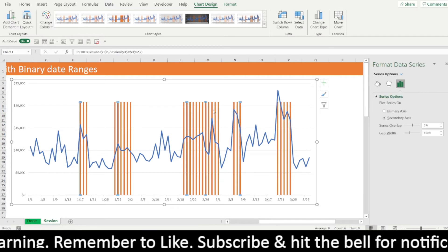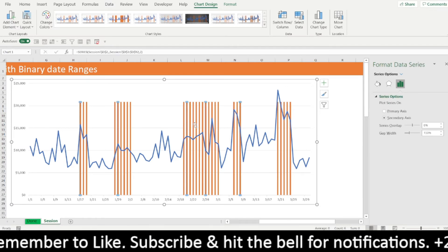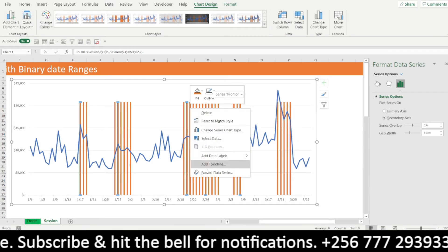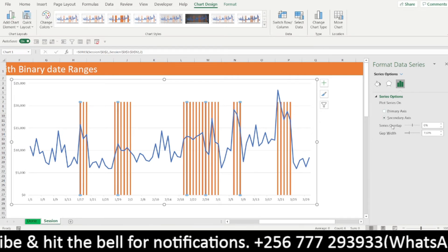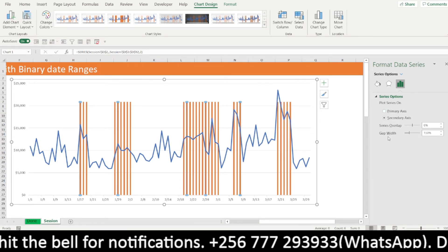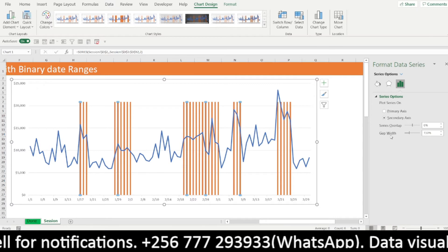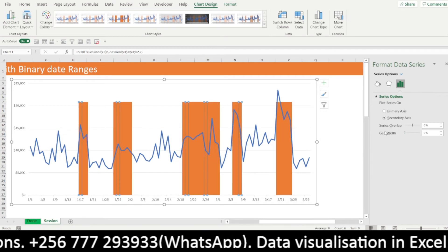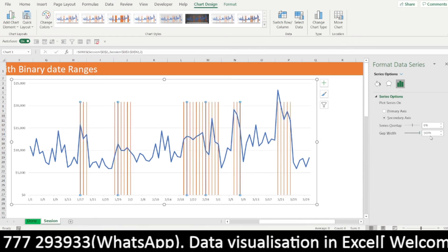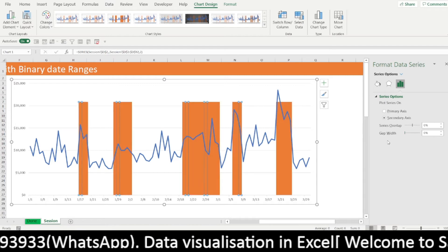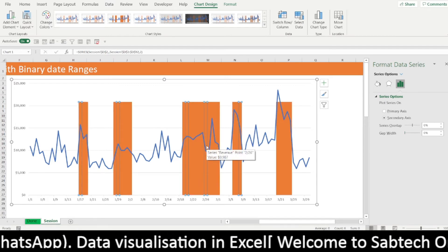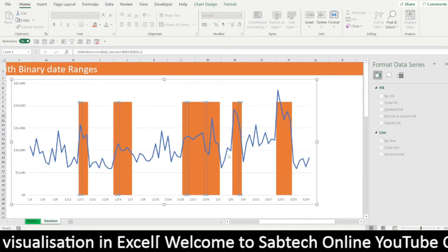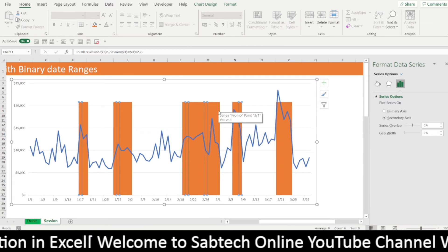Moving to the bars — select any of the promo bars, that is the ones, right-click, format data series. What are we formatting? We are going to reduce the gap width. Reducing the gap width, we take it to zero. When you take to maximum you see you are increasing, so we take backwards to zero. This is tending to exactly what we need.